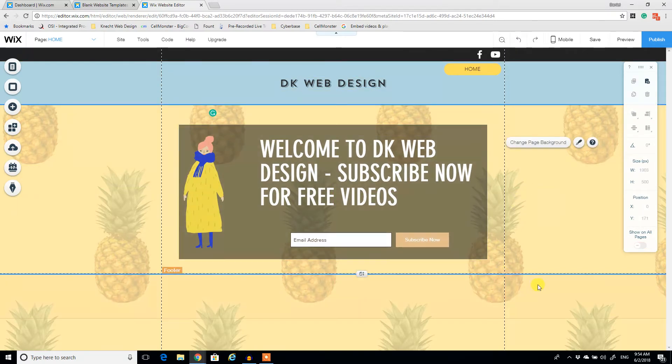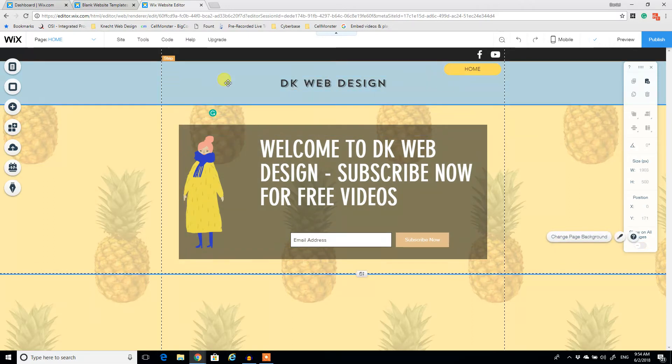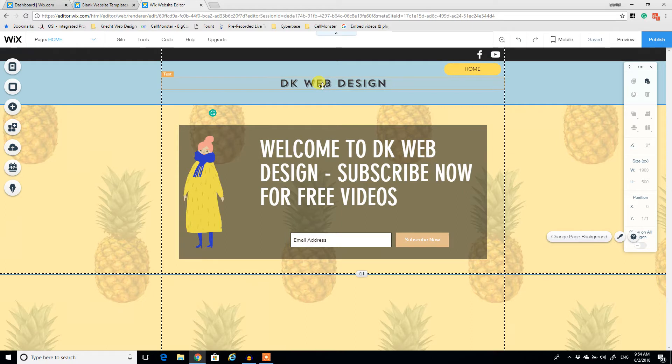And now actually I can move this box. Center that as best as I can. And there you have it, ladies and gentlemen. So now we have a social media. We have a menu. We have a title. And we have a call to action.